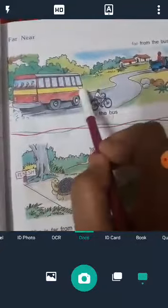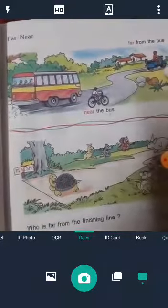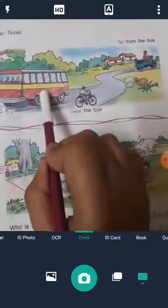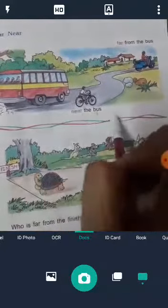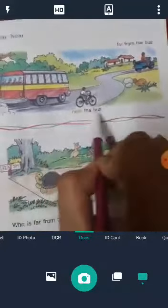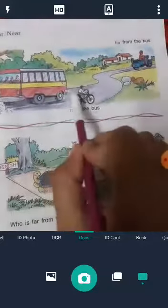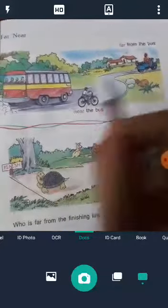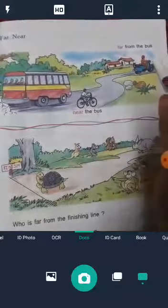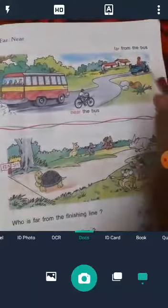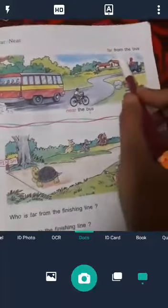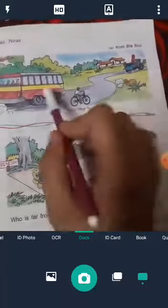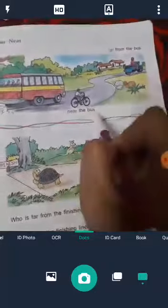One bus is here, one bicycle, one motorbike. This is a bus. Yeh bicycle hai, yeh near the bus — yeh bus ke paas mein. Far from the bus — yeh bus se kaafi dur hai. So: far from the bus, near the bus.